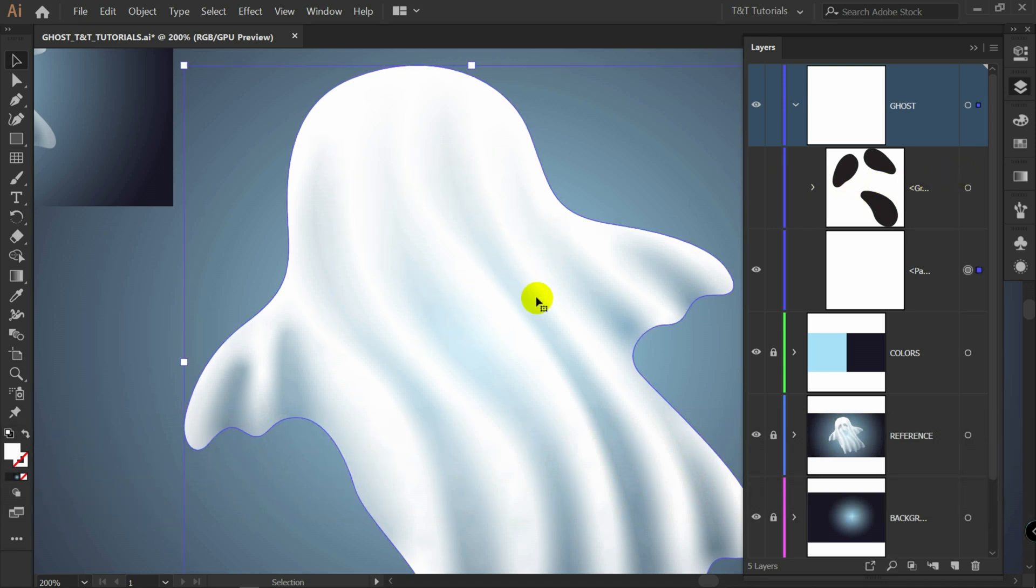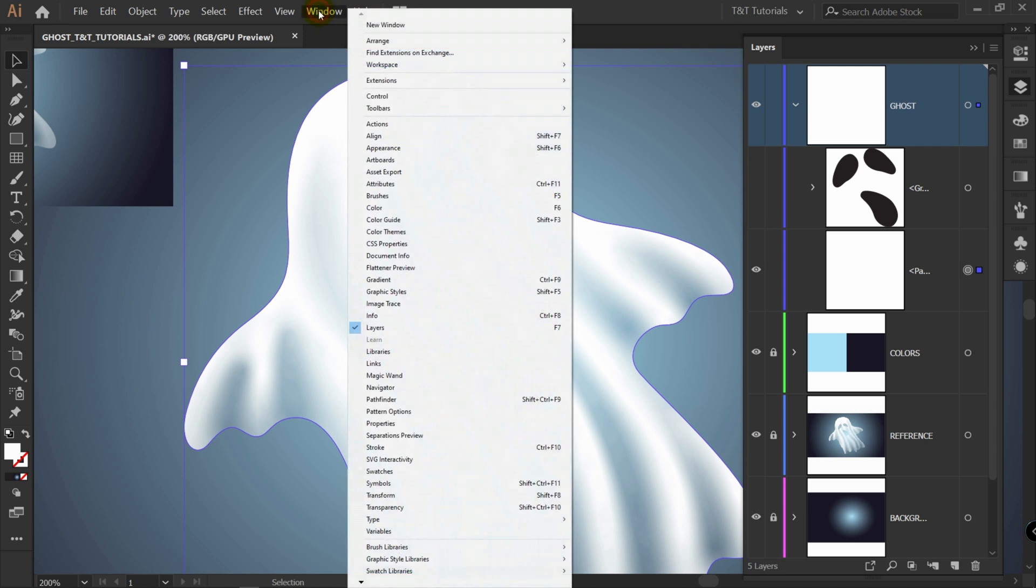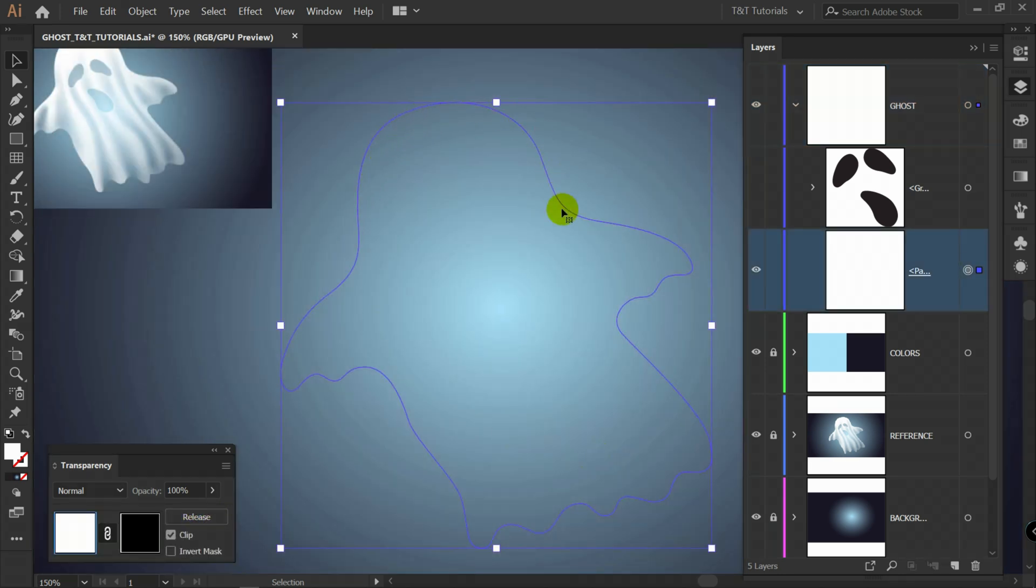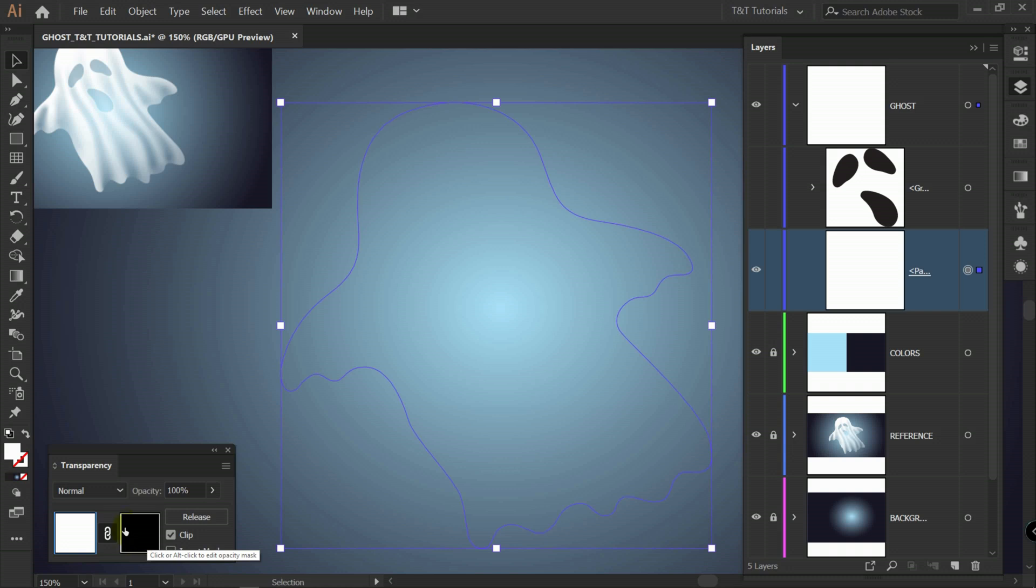Select this shape. Window. Transparency. Click here on make mask. This object will become invisible. That's because we have black color applied as mask.